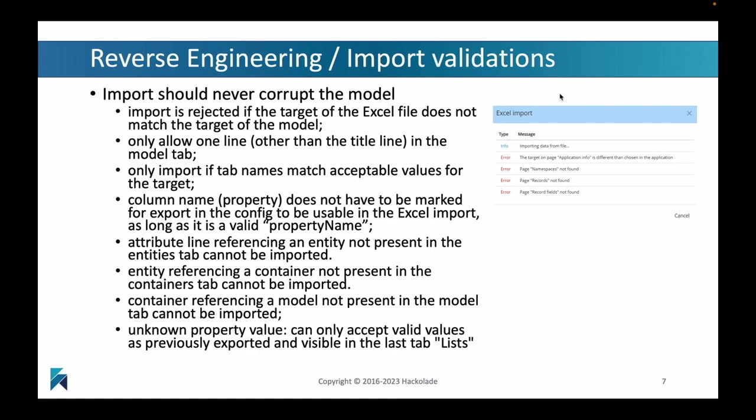We should stress that the import process, the reverse engineering process from an Excel file to a Hackolade data model has very significant validations included. You can list them, and please experiment with them. Our assumption is that any import, any reverse engineering from an Excel file should never corrupt your model. It should always lead to a sound result. We highly recommend that you test this beforehand and make sure you always have backups or version controls set up so you can always go back if necessary.